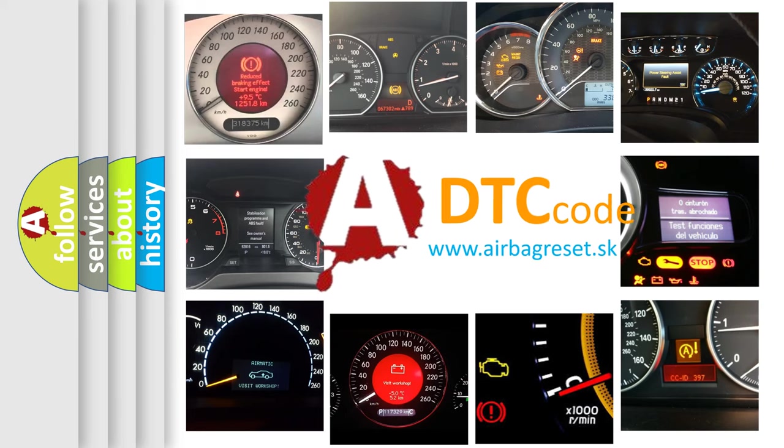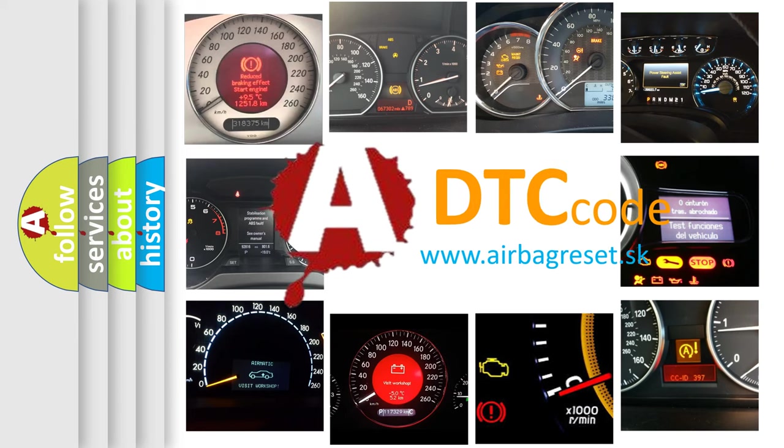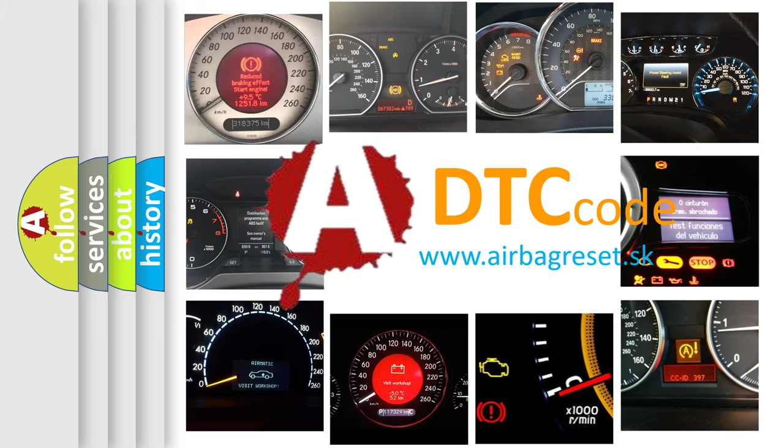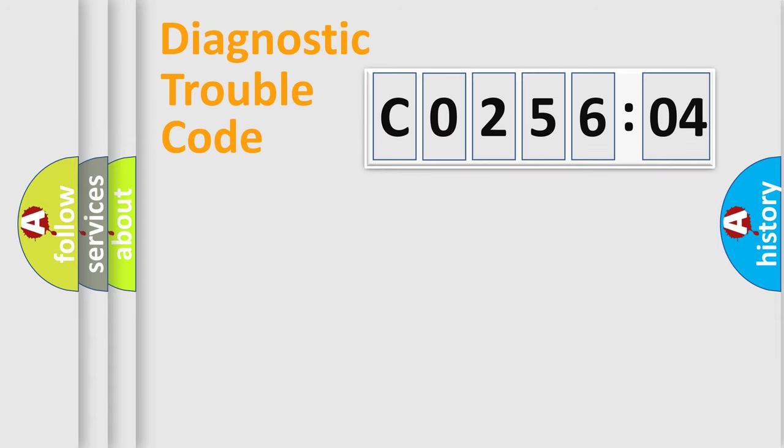What does C025604 mean, or how to correct this fault? Today we will find answers to these questions together. Let's do this.